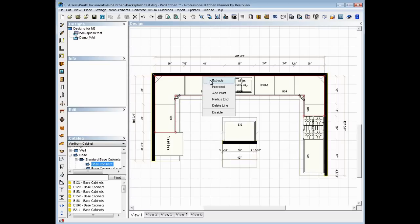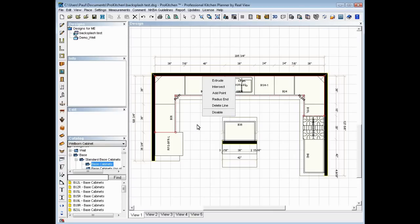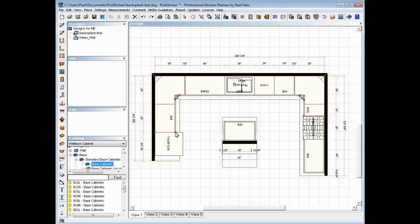Right click on your line again. Here's all your options. You've got extrude, intersect, add a point, radius an end, delete line, or disable. Again, the disable will make it not shown back there. However, once you disable one, you can come back in here and enable it again.